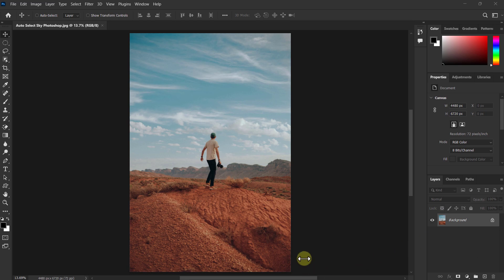Today I will show a new feature of Adobe Photoshop 2023. Learn how to automatically select the sky of your photo with one click.